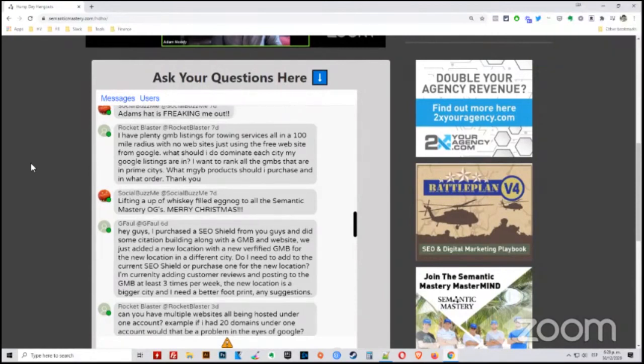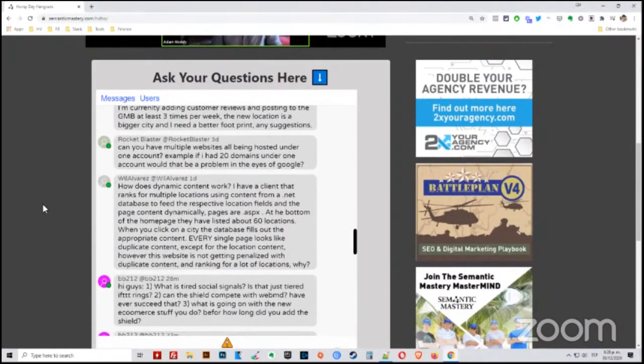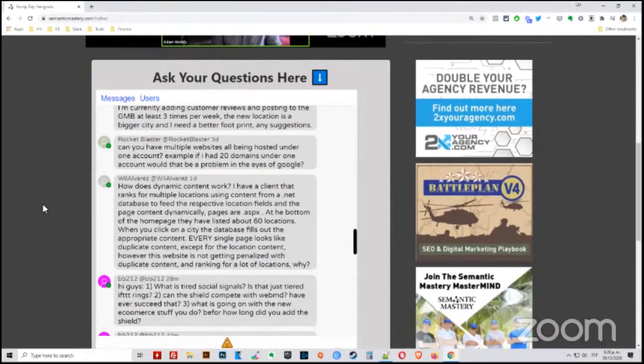So now we're on to Rocket Blaster's first question. He says, can you have multiple websites all being hosted under one account? So I guess one hosting account, maybe for example, if I had 20 domains under one account, would that be a problem in the eyes of Google?